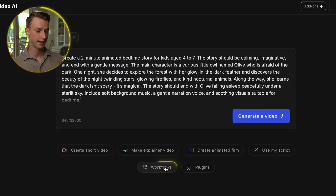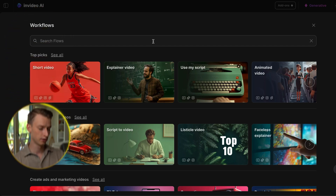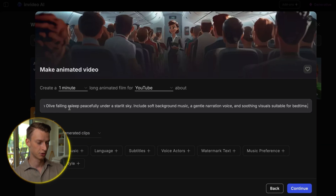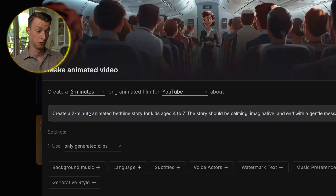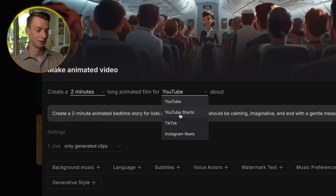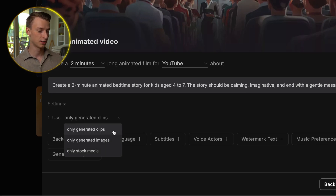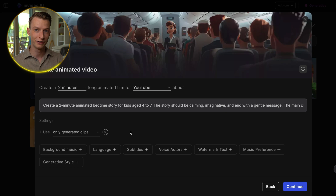After this, I'm going to click here on workflows, where you can choose from all the different types of videos that you could generate in InVideo. I'm going to type in animation and then click on animated video. I'll type my topic in here once again and choose the length — I want it to be two minutes. I can choose the platform, so I want this to be for YouTube, and I'm going to select only generated clips so it makes the entire short movie completely with AI generated clips.